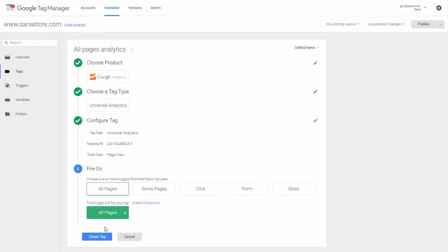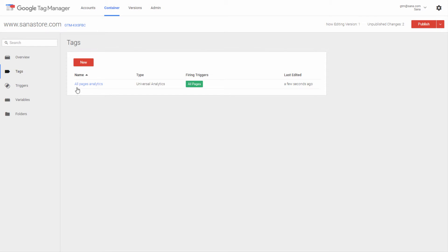The most suitable track type for e-commerce tracking is event tracking, which is used to track a specific action or event, such as a button click. We added support for different events to the Sana Commerce web store, which you can set up to be tracked. In Google Tag Manager you can create different tags which will trigger a certain event and track customers' actions on your web store.